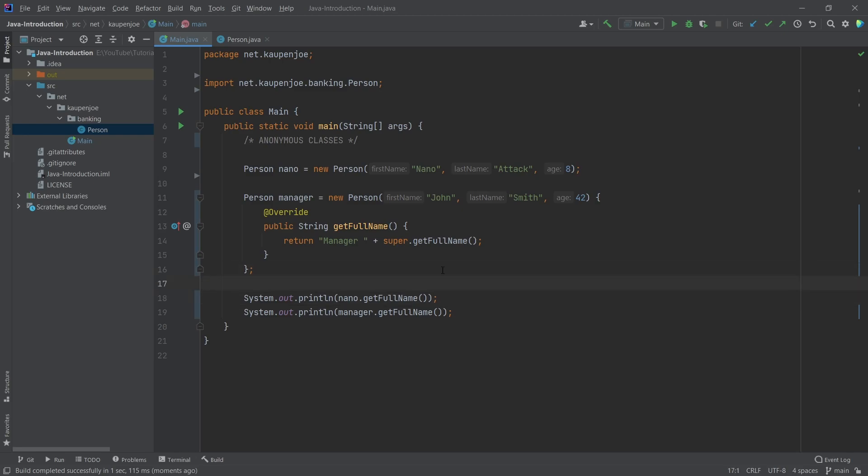So that's the general idea of an anonymous class right here. Overall, nothing too crazy when we really think about this.